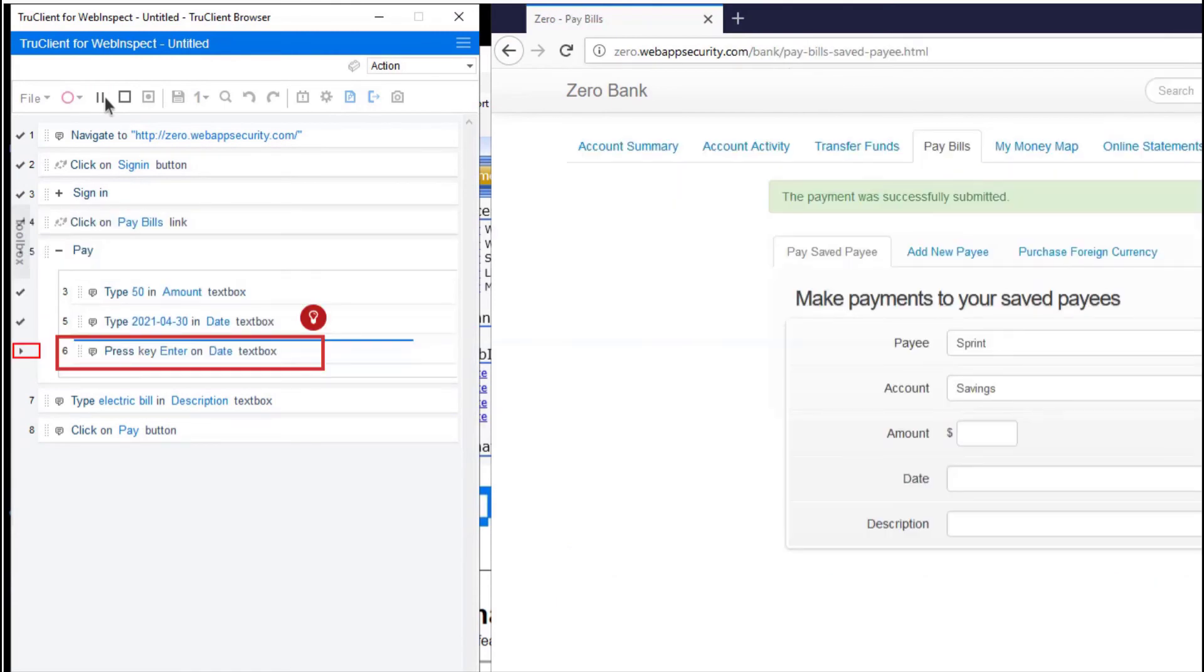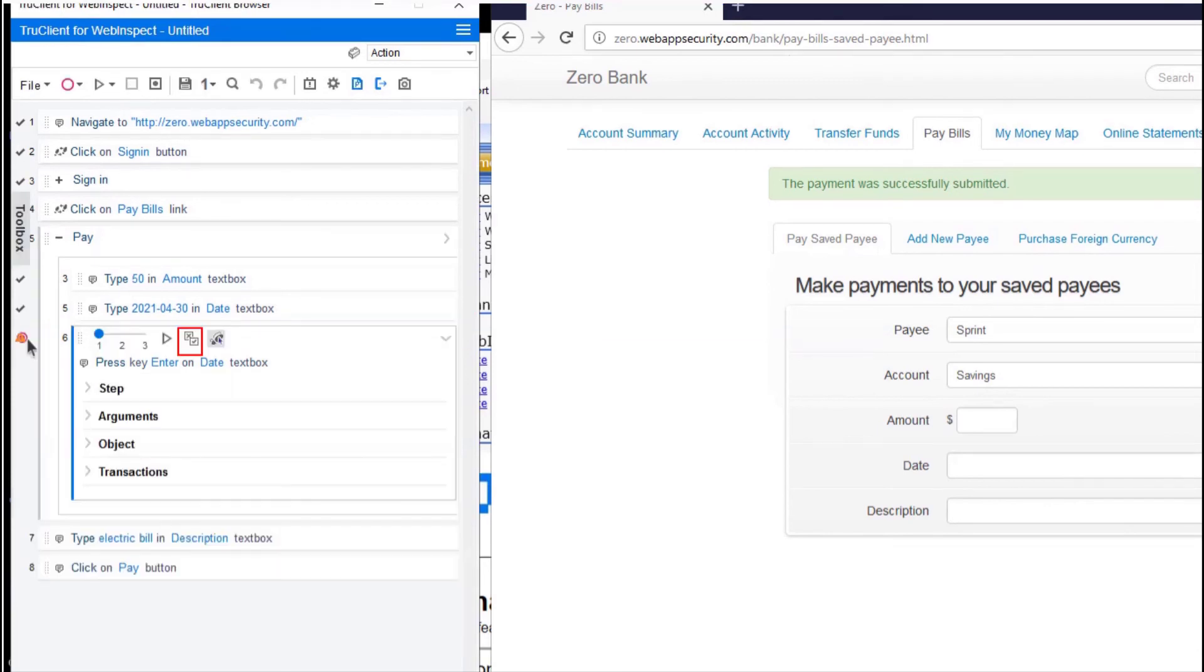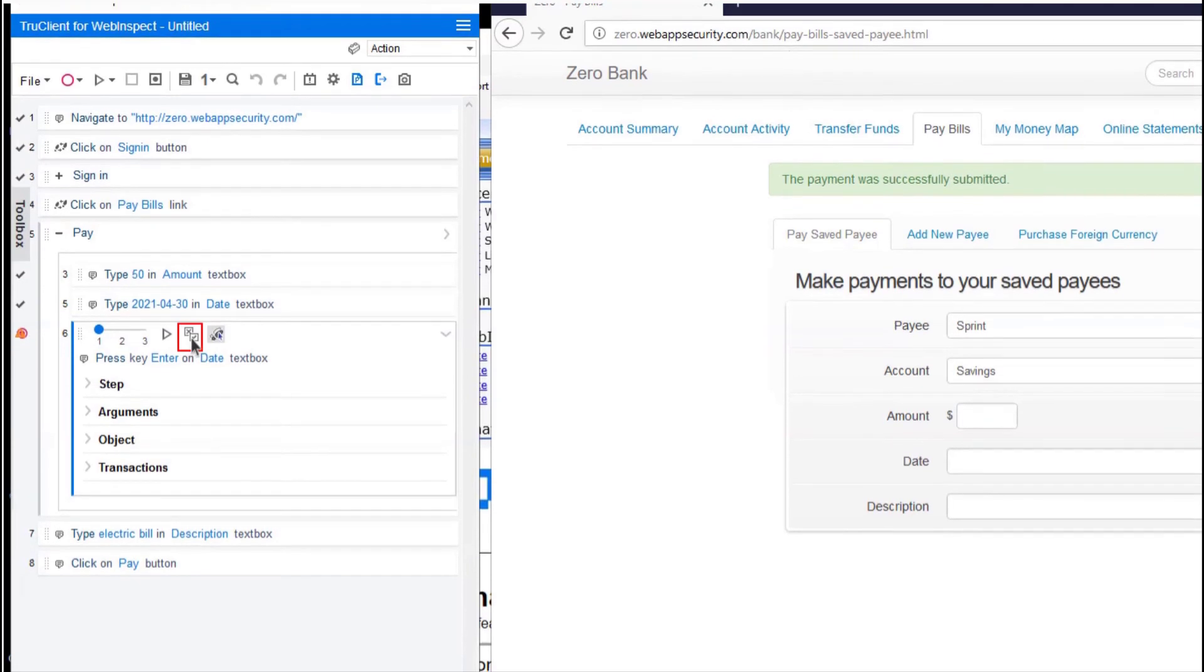Notice the replay is stuck on line 6 of step 5 because Enter was pressed. You can disable this function. Go ahead and click on the line 6 arrow. Select Disable.